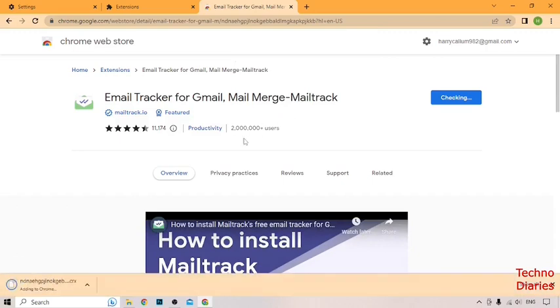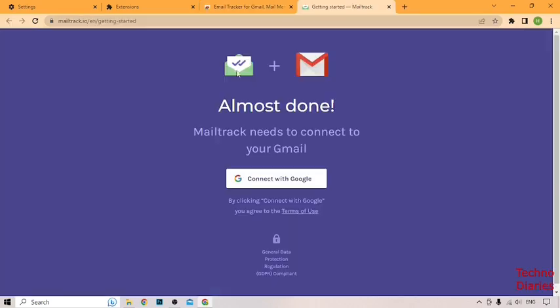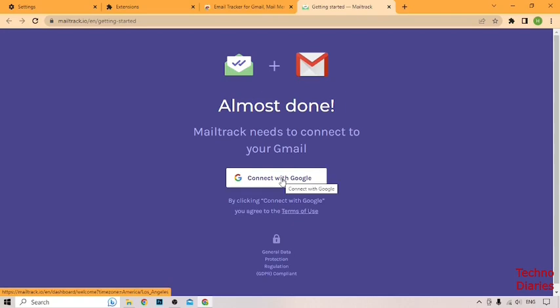Here you can see our extension has been added from here. So click on connect with Google.